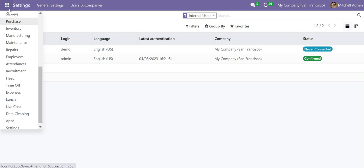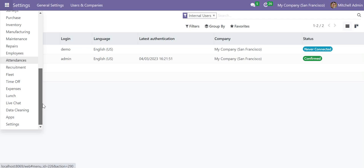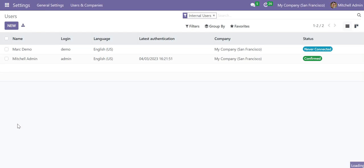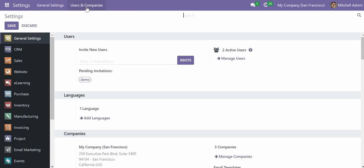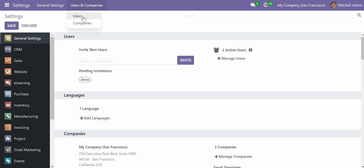Today in this video we will see how we can create a user in Odoo. You need to go into the Settings option. Once you redirect into the Settings option, you will have a menu bar, and under this menu bar you will have Users and Companies, and here we have the Users option.